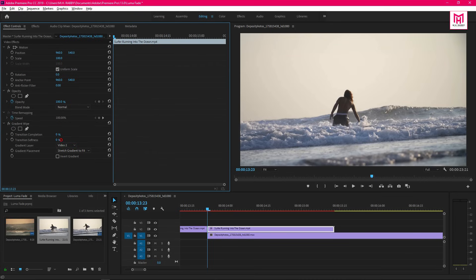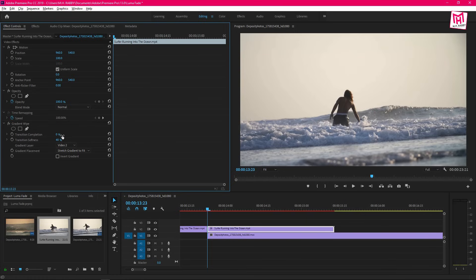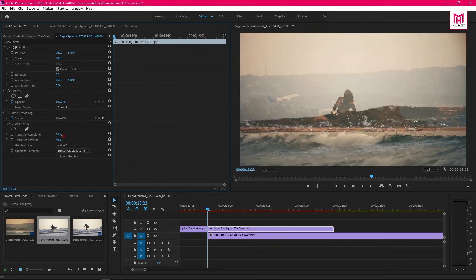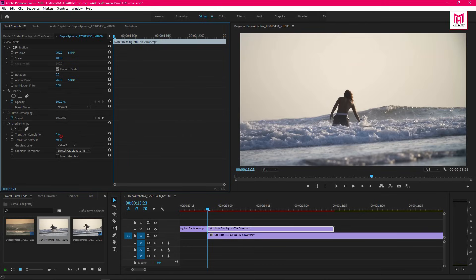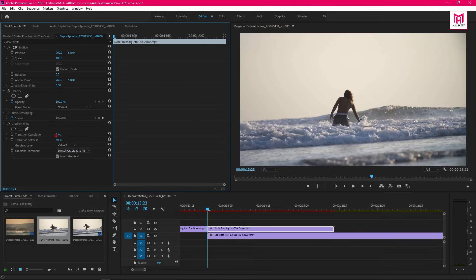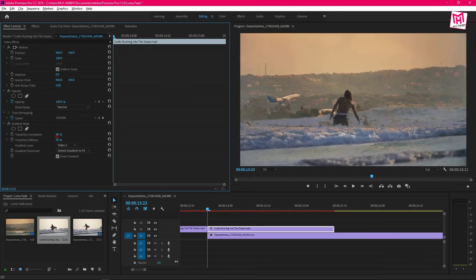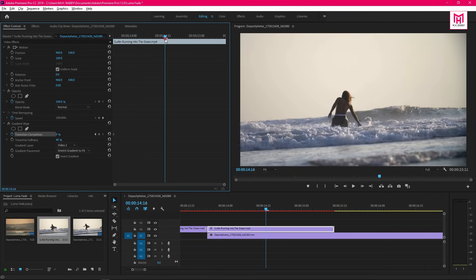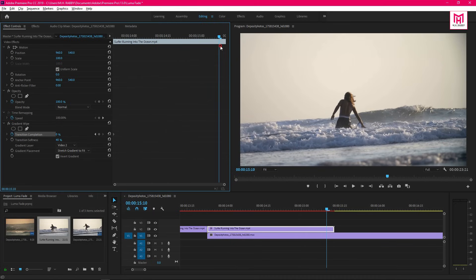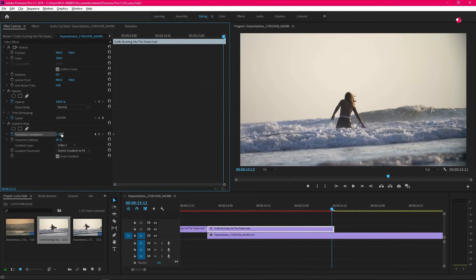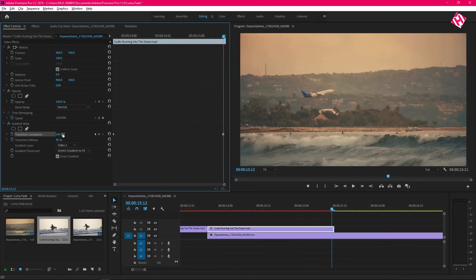Make the transition softness around 30 to 40 percent. We are going to use keyframe animation for the transition. Also you can use invert to disappear white area first. Go to the first frame and click on the watch icon to make a keyframe. Then go to the end of the clip and make the transition 100 percent.